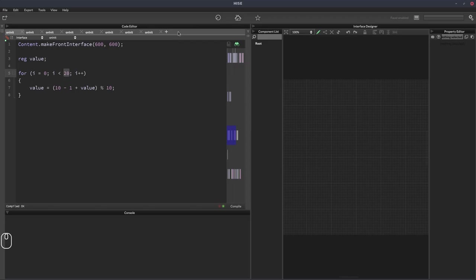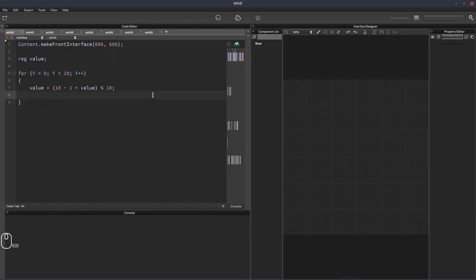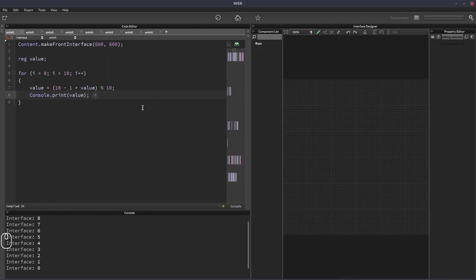So if I actually set this loop to just go to 10, all we're going to see it do is count down from 9 to 0, so 10 values. So if I console print value, we'll see it goes 9, 8, 7, 6, 5, 4, 3, 2, 1, 0.